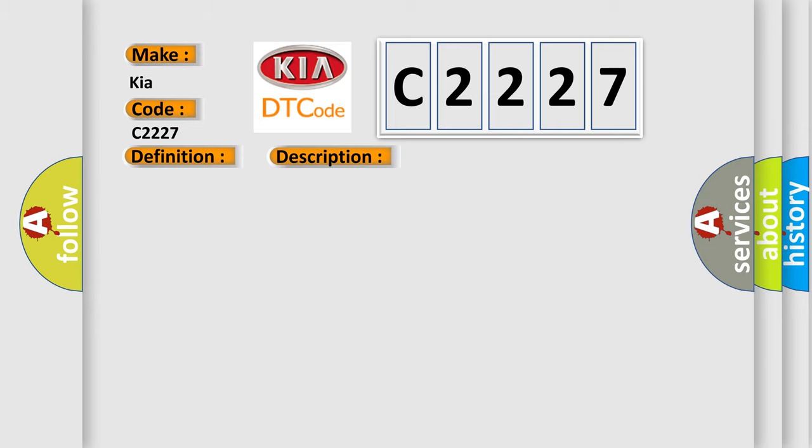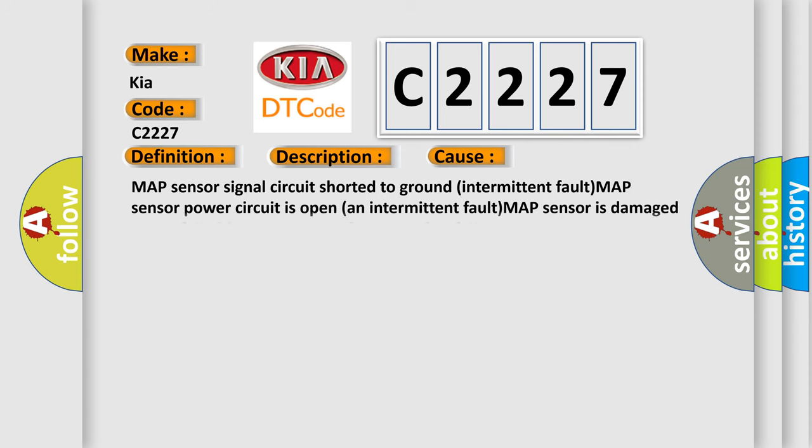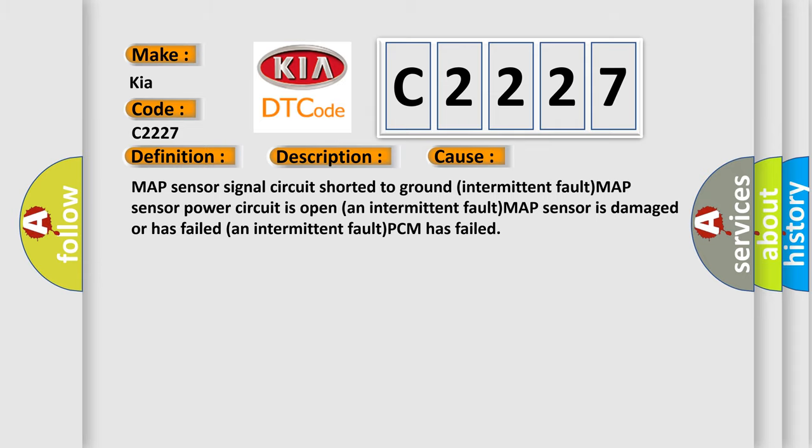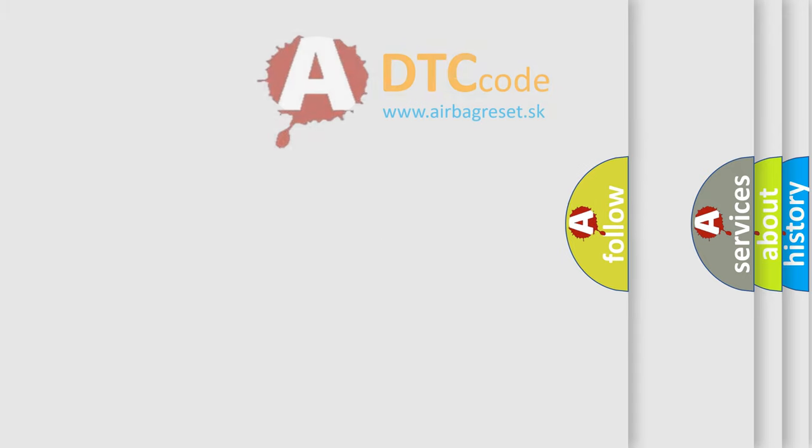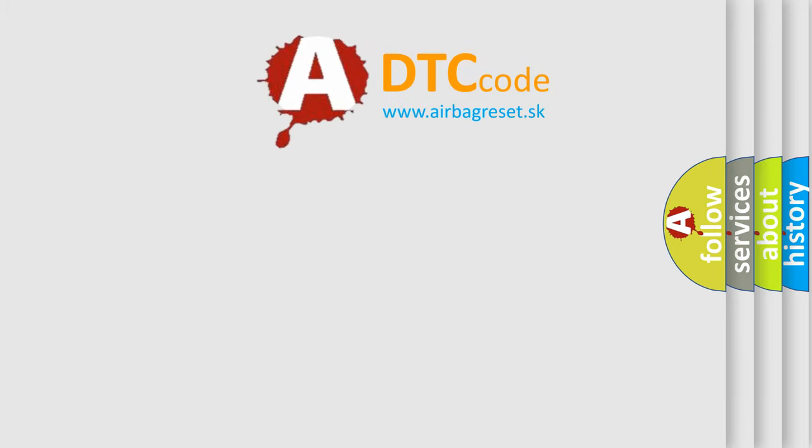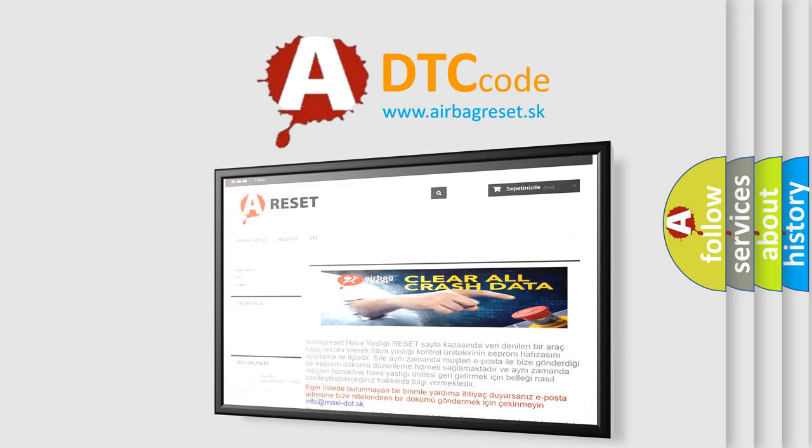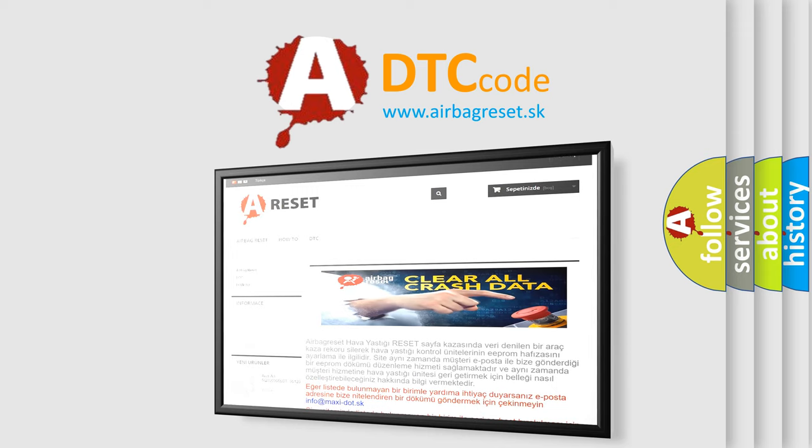This diagnostic error occurs most often in these cases: MAP Sensor Signal Circuit shorted to ground (intermittent fault), MAP Sensor Power Circuit is open (intermittent fault), MAP Sensor is damaged or has failed (intermittent fault), or PCM has failed. The Airbag Reset website aims to provide information in 52 languages.